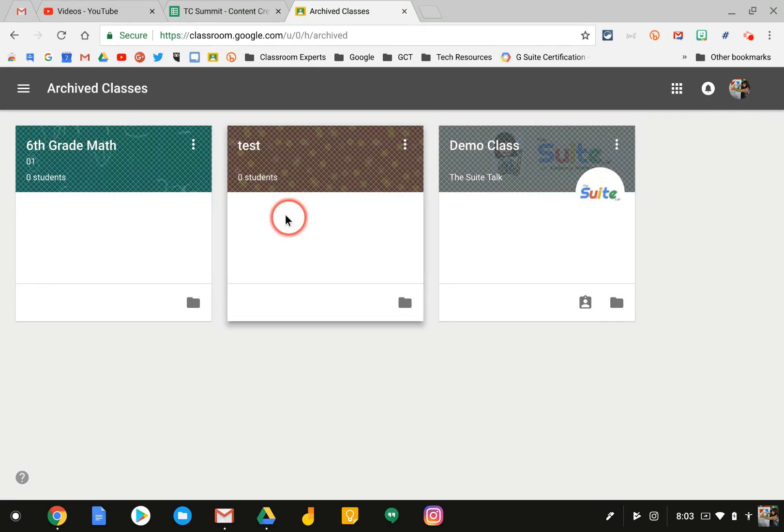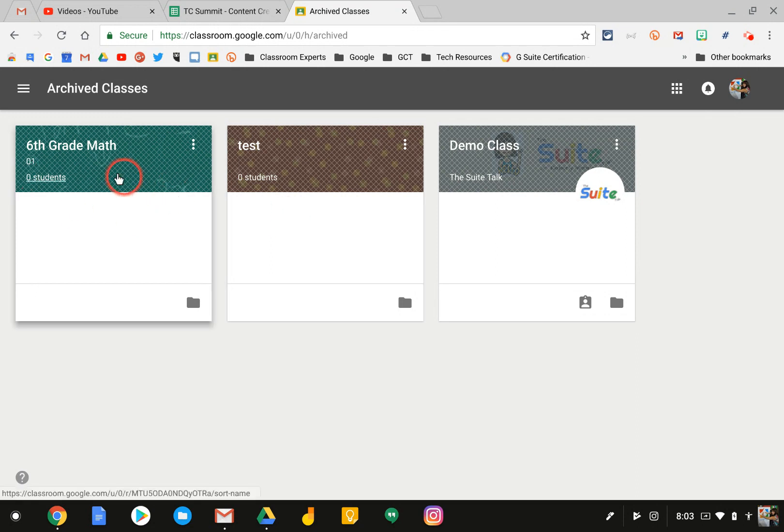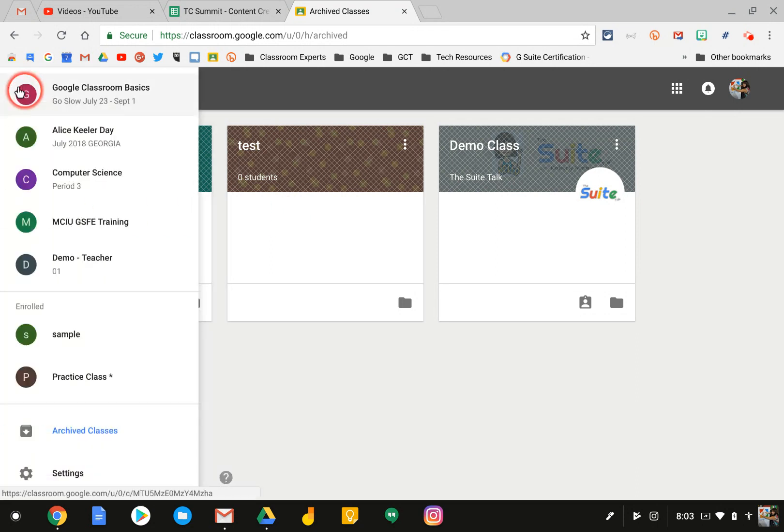And now I deleted the class — the class is gone. I hope you found this screencast helpful.